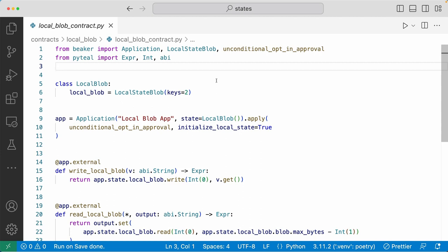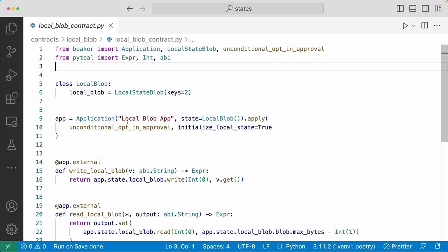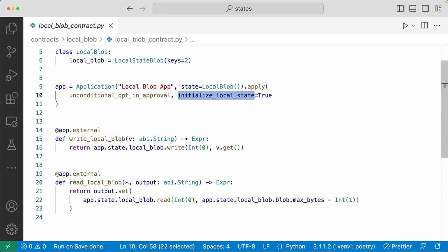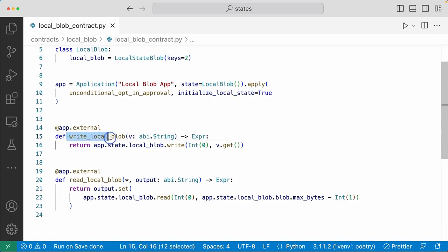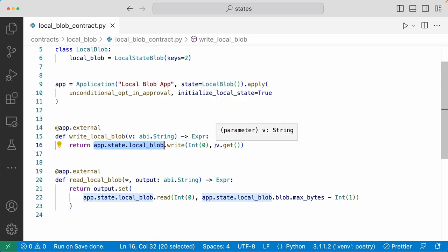Finally, local state blob. Here we have a class called local blob, and it has one local state blob defined with a key set. We're creating the application here called local blob app, passing in the local blob instance, and applying the opt-in approval blueprint function and initializing the local state. We have two external methods: one to write, one to read. To write to a local blob, you do app.state.localBlob.write, where for the first argument of the write method you put the index of where you want to start writing your buffer, and for the second argument, the buffer you want to write, which is the v argument passed in.